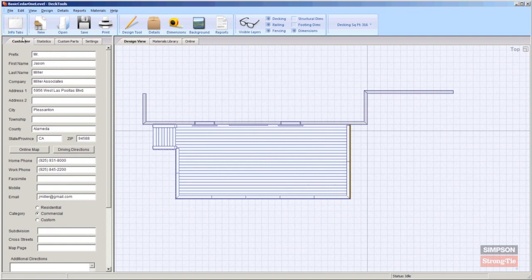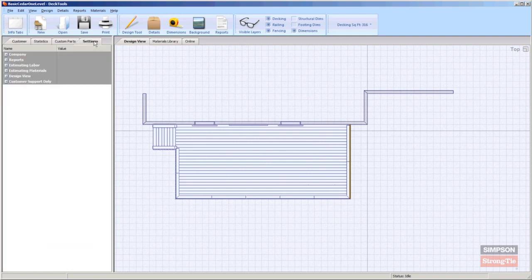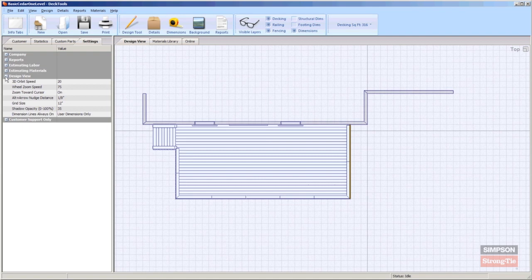Open the Info Tabs pane and select the Settings tab, and then expand the Design View section. Use this menu to set any distance for the key combination.